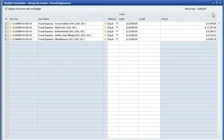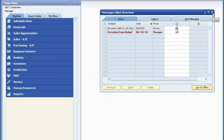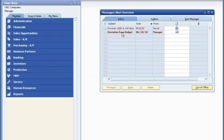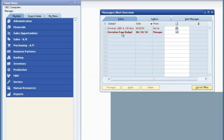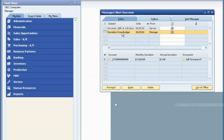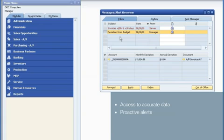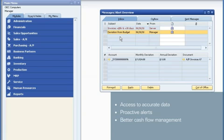He can also set up budgets for expense items, such as travel, to make sure everyone stays on track. Automatic alerts tell him when expenses exceed budgeted amounts. If John wants, he can define a rule so that SAP Business One can even block a transaction that exceeds a certain limit. As illustrated by this example, by providing access to accurate data and proactive alerts, SAP Business One helps you better control your cash flow and improve your financial position.